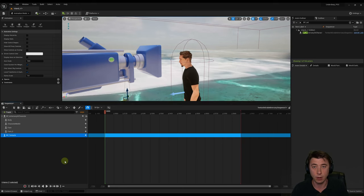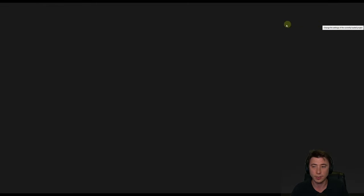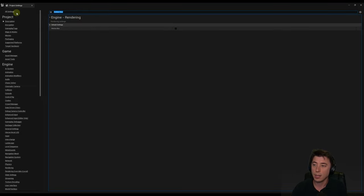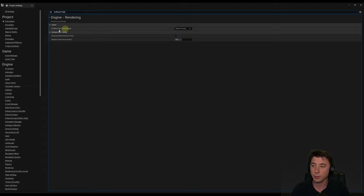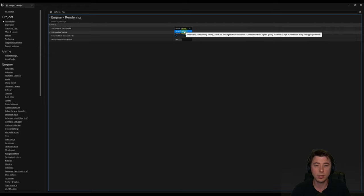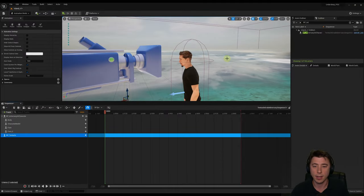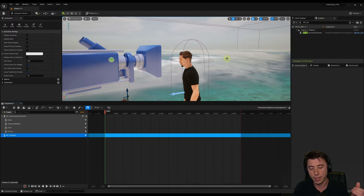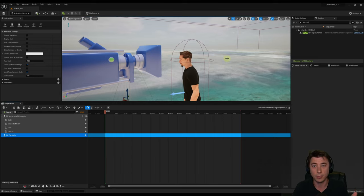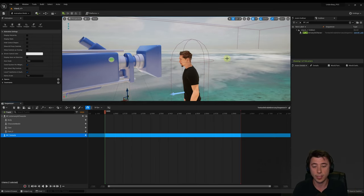Last few settings before we record — these came from a lot of trial and error checking what rendered best to video. Go to Settings, Project Settings, search for 'motion blur' and uncheck it. Then search for 'software ray tracing mode' and change it from global tracing to detail tracing — Lumen will trace against individual mesh distance fields for highest quality. We're not keeping this for gameplay, but for recording a video this gave the best results. Also make sure the tentacle actor has no collision on the mesh itself.